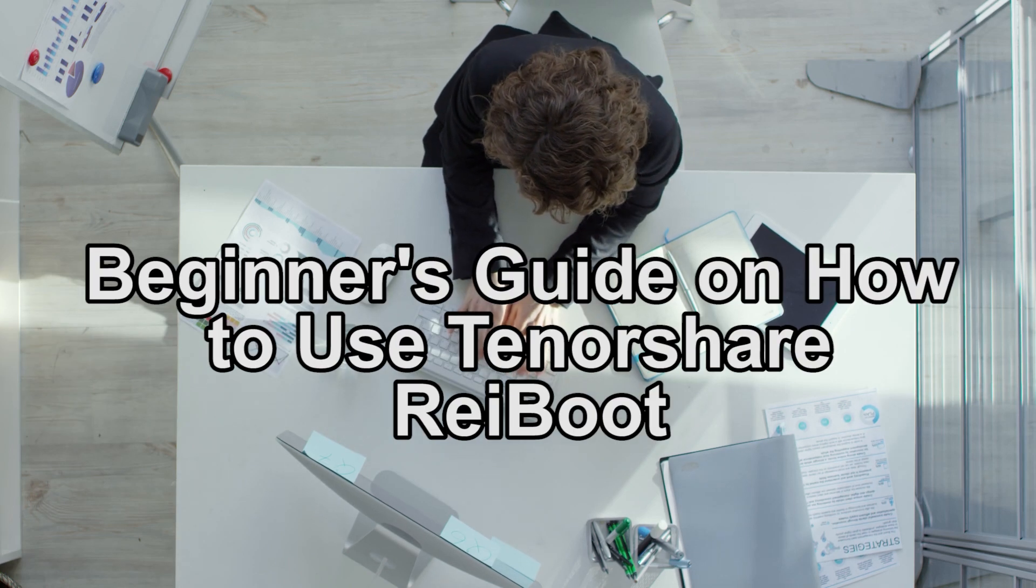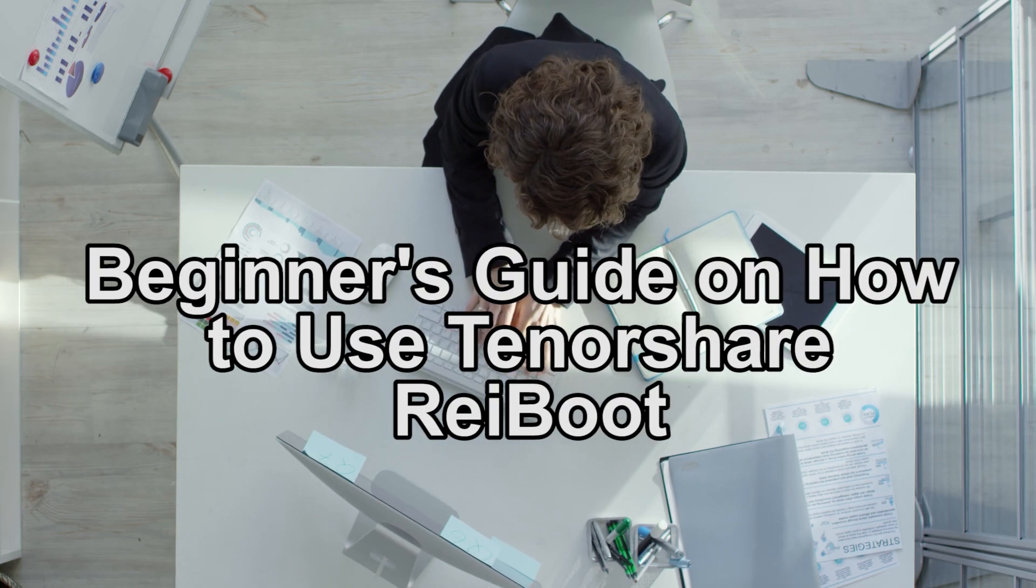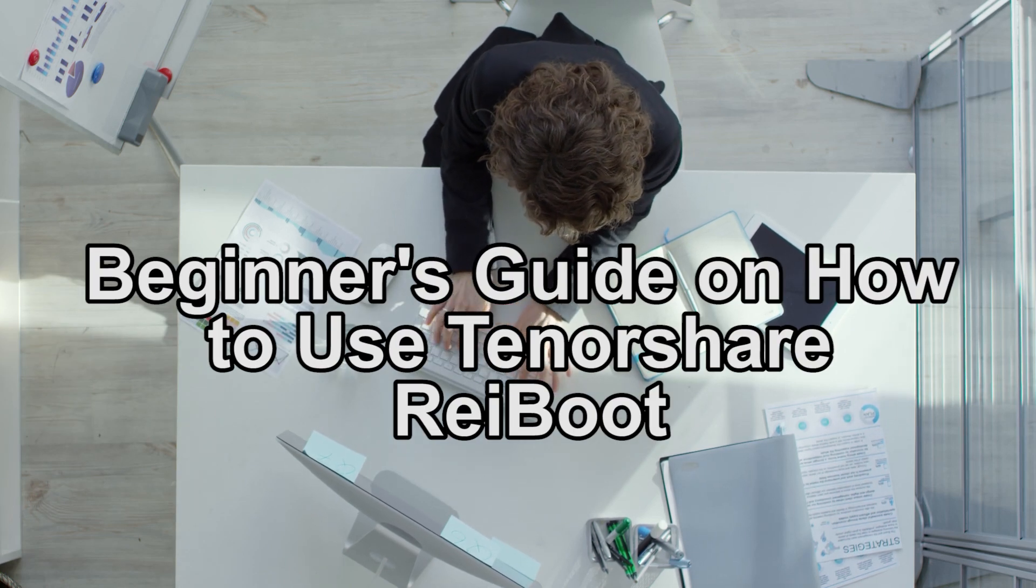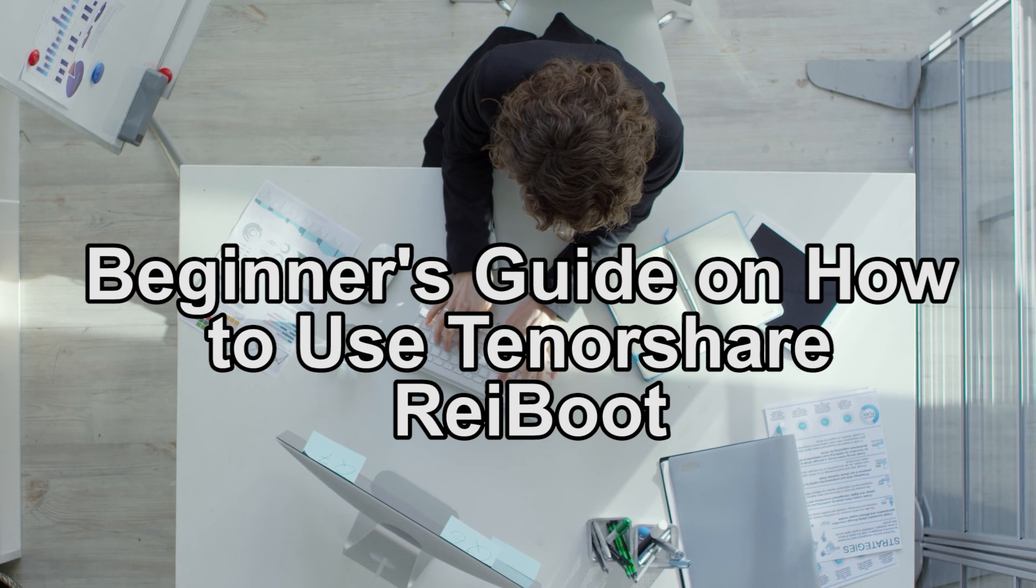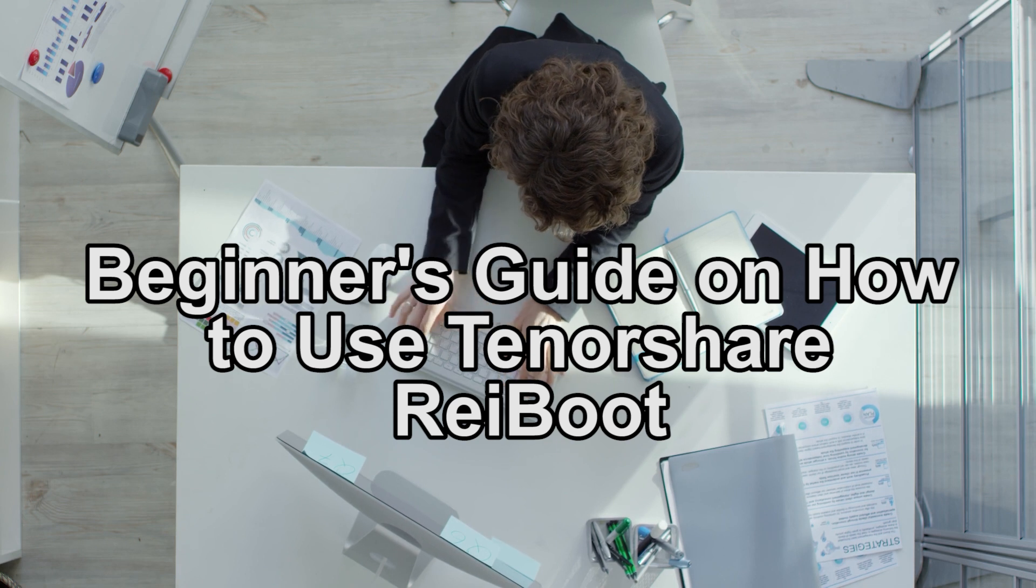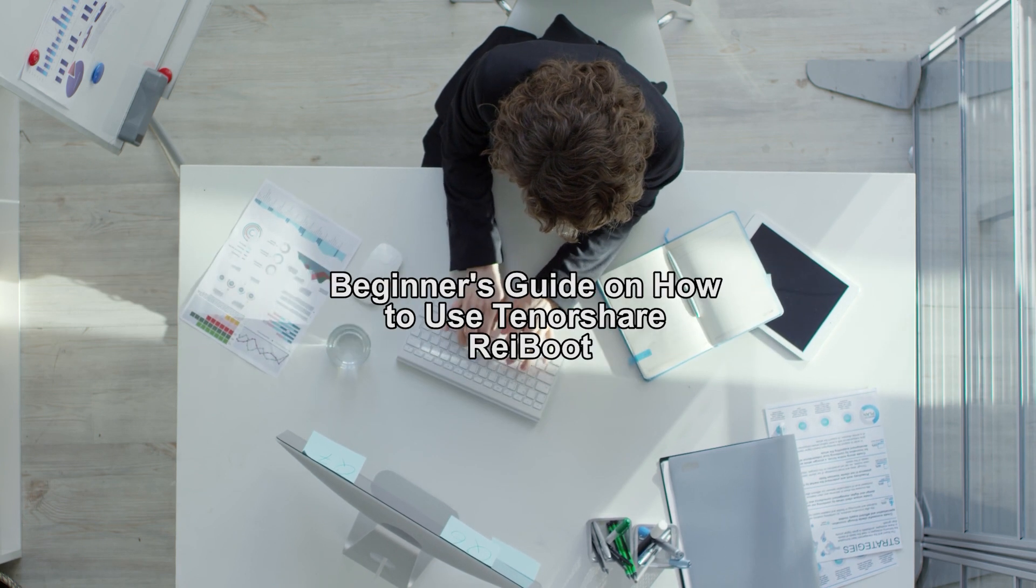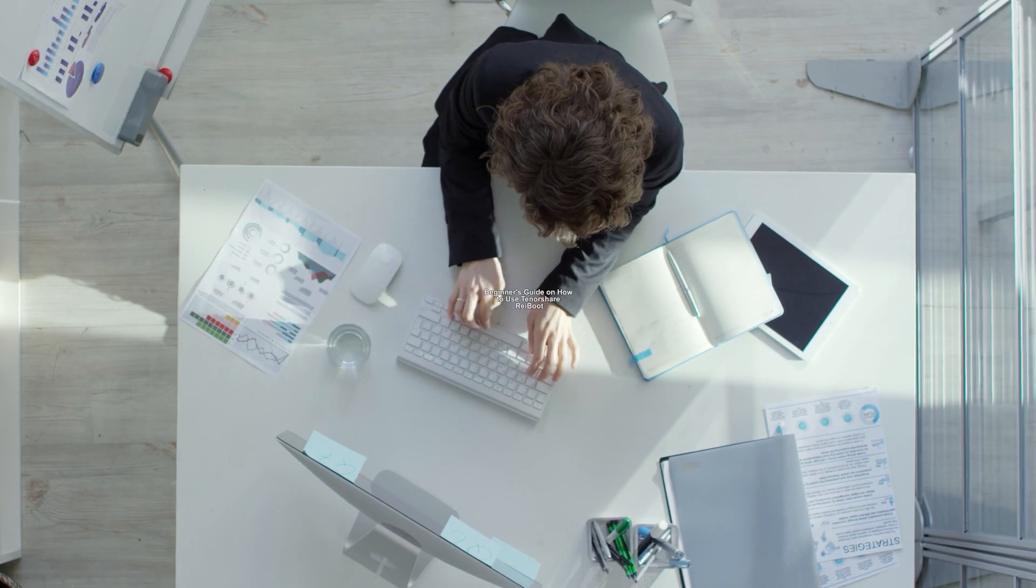Hey guys, what is up? In today's video we're going to show you how to use Tenorshare Reboot. Are you looking for a quick guide on how to use Tenorshare's Reboot? Well stay tuned because this video is for you.